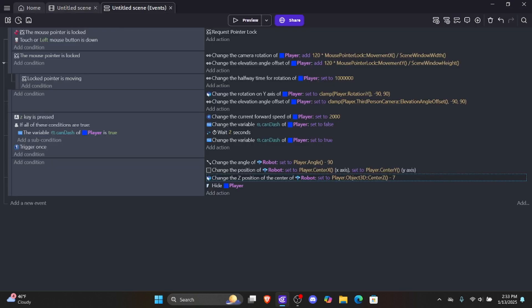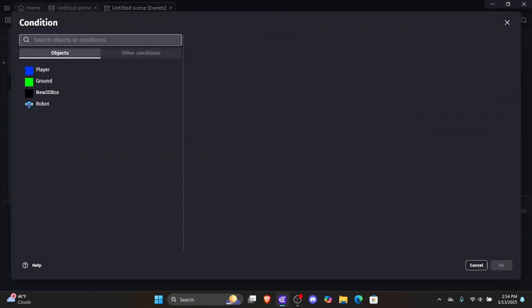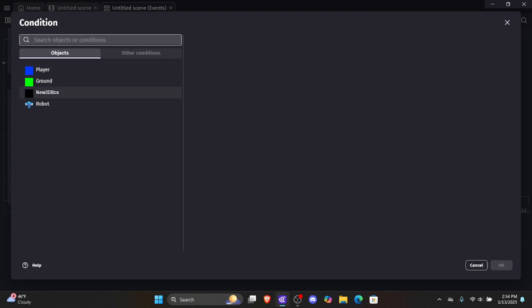Let's set up the idle animation first. You may be wondering why — it's already playing idle. Well, there's no condition for it yet; it just plays by default because it was the first animation added. The first animation added in the order will naturally play even without a condition. So we need to add a condition for the idle state. What two conditions would make the player idle? If the player is not moving and if it's on the ground, it should be in its idle animation.